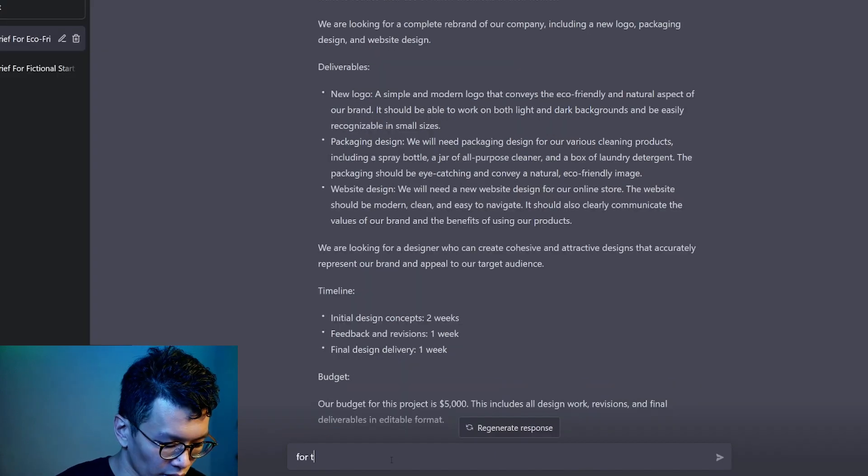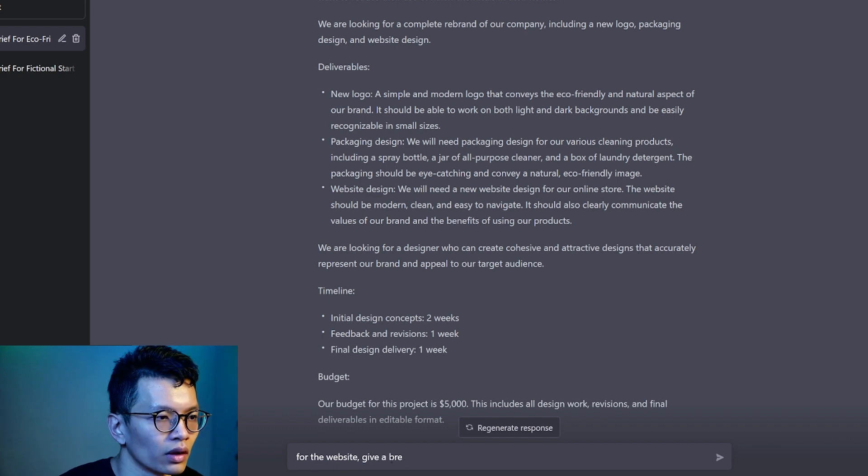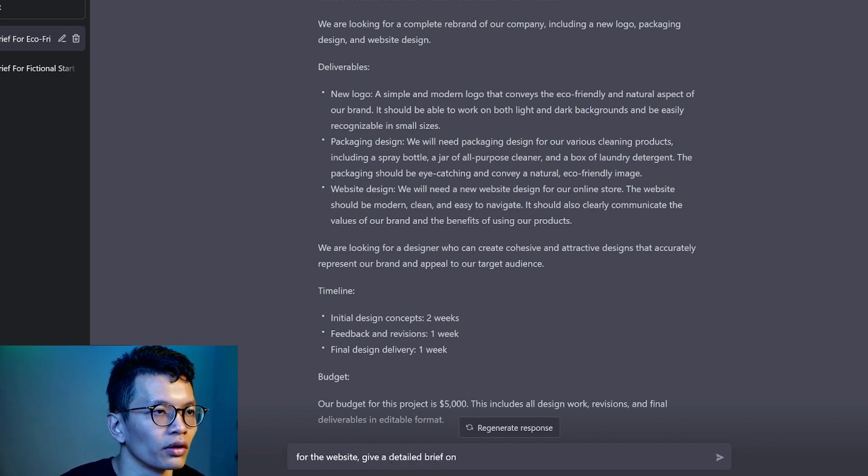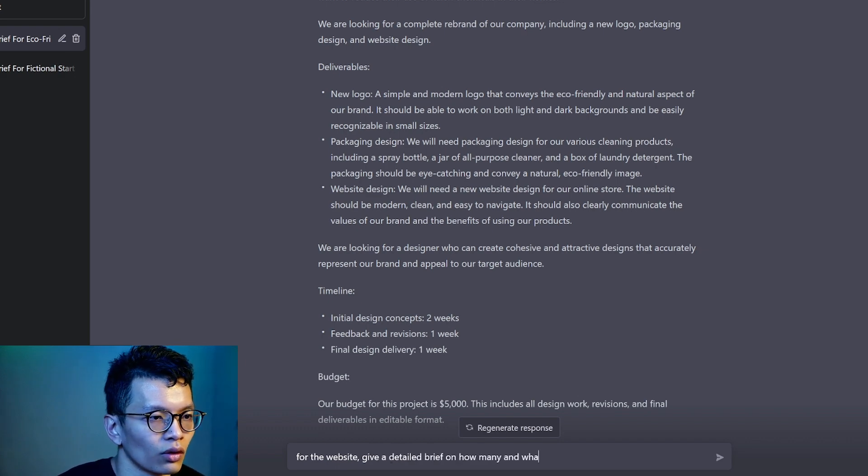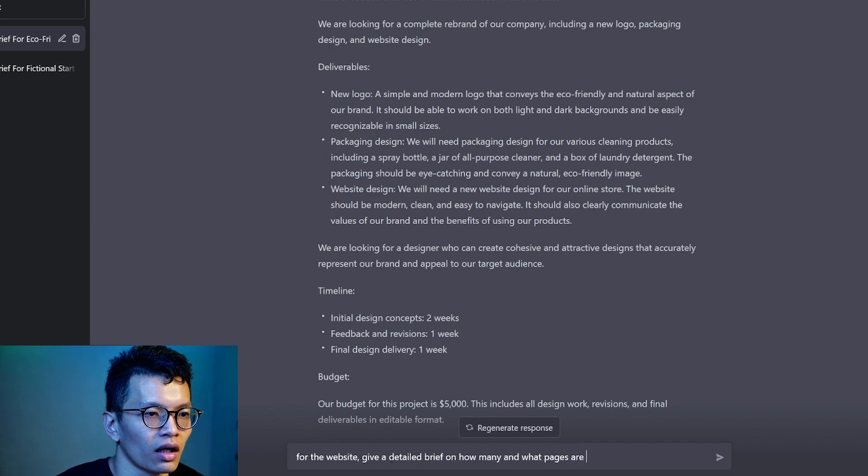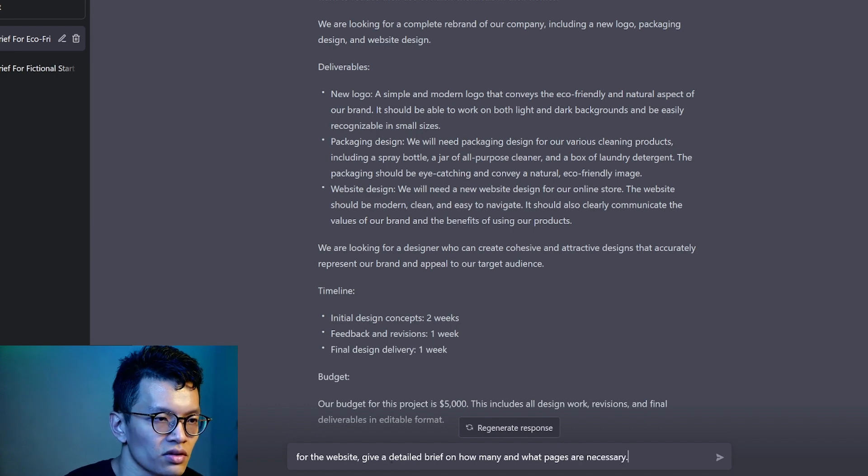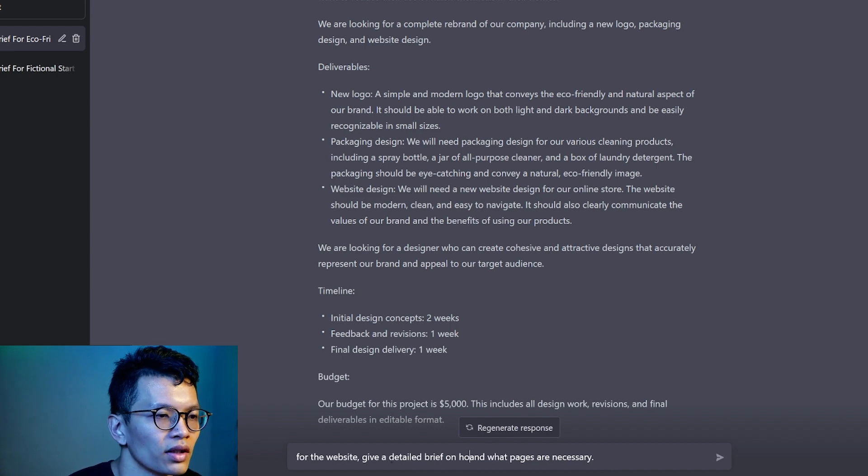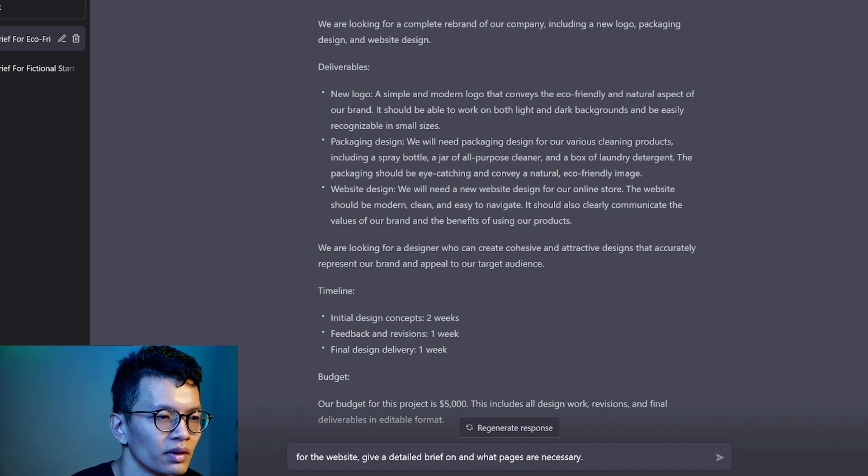For the website, give a detailed brief on what pages are necessary. Maybe not how many, but because it's an e-commerce website. It's an online store, so we can't say how many depending on the product.